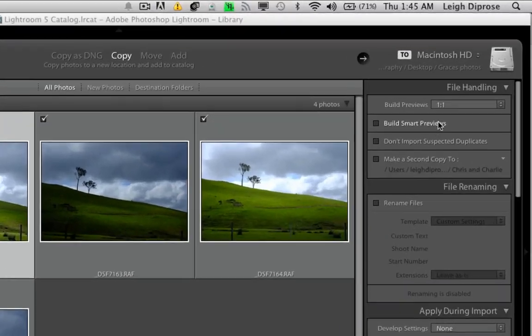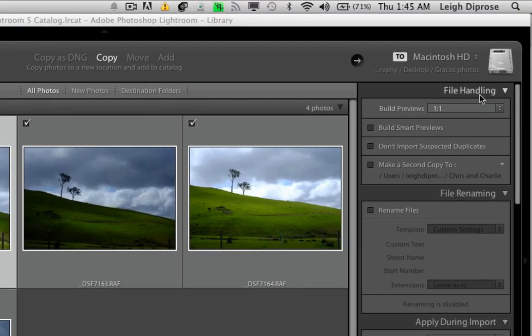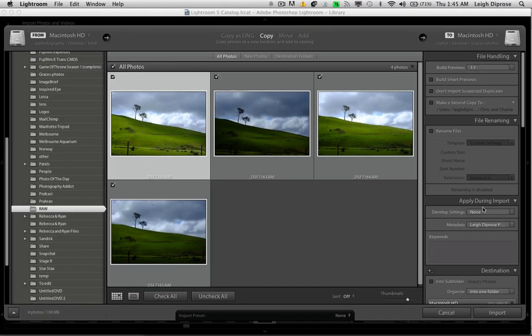So there you go, that's all you need to do. In the file handling section upon import, just change your build previews to one-to-one, go through your standard import procedure, click import, and you'll find you'll have a much better experience in Lightroom. Hope you enjoyed this tip and I'll see you next time.